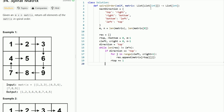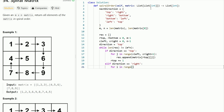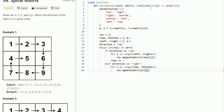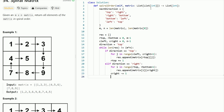For the right direction, we loop for i in range(r_top, r_bottom + 1), scanning the column at C_right. We append matrix[i][c_right] to the result for each row from R_top to R_bottom inclusive. Afterward, we decrement c_right by 1 because we've already scanned that column.